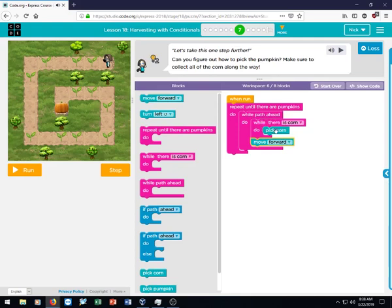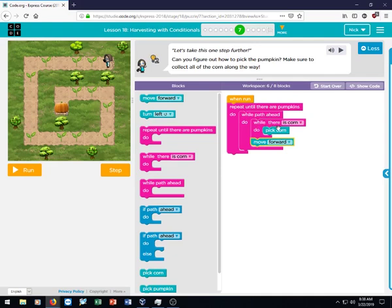So now we have if she's on a block that contains corn, she's going to pick corn until there isn't any anymore. If there's no corn, it logically just moves to the next line of code, which is then move forward. So while path ahead, pick corn if there is corn, and then if there's not, it's going to move forward.